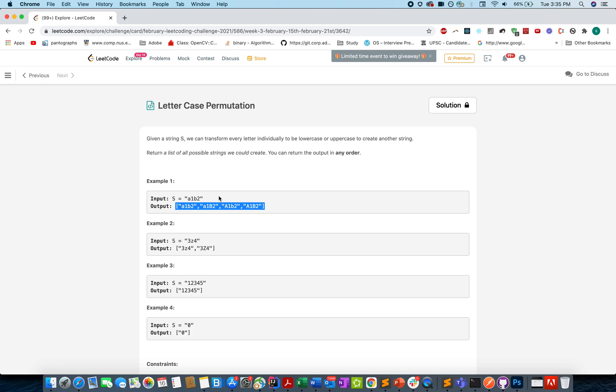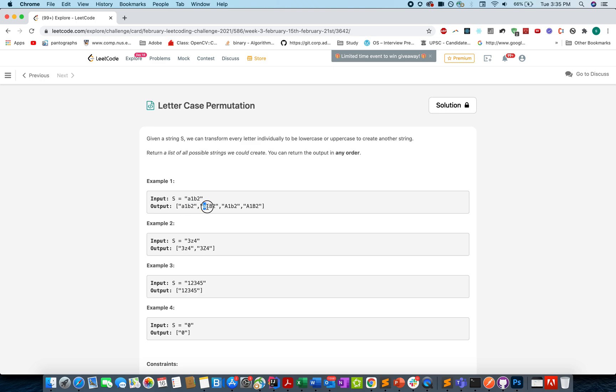For example, in this case we have a1b2c3. What are the possible strings that can be generated out of it? So it's a1b2, it's a1 capital B2, it's capital A1b2, and it's A1B2 both in capitals.